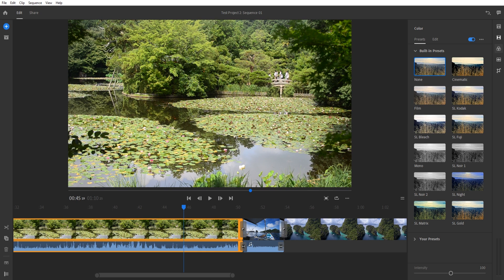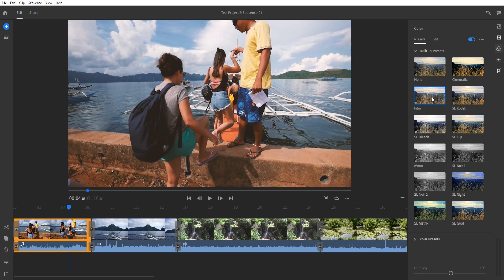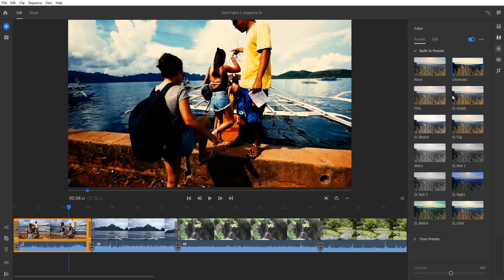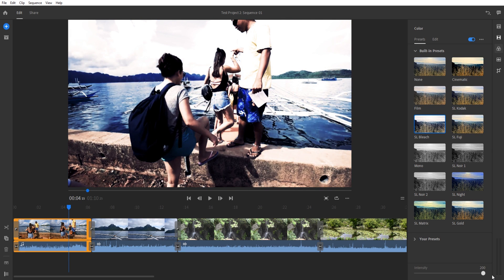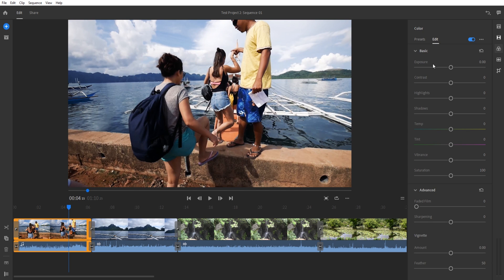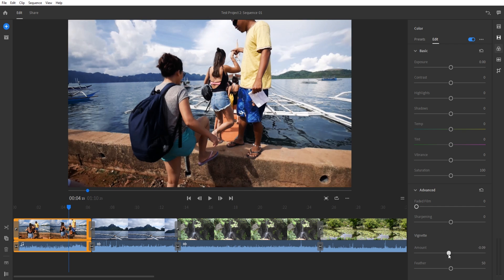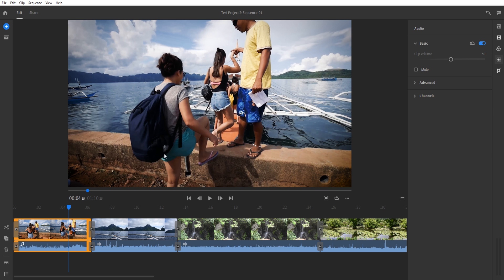Next is color editing. Select a clip and you can apply film looks like bleach bypass, Kodak, and others — set the intensity with the slider. Then go into the edit panel to fine-tune: exposure, contrast, highlights, temperature, and faded. The vignette is also here — add a vignette to focus on the center for bright shots, or a reverse vignette for a dreamy look. It's a quick way to edit colors and create your own presets.